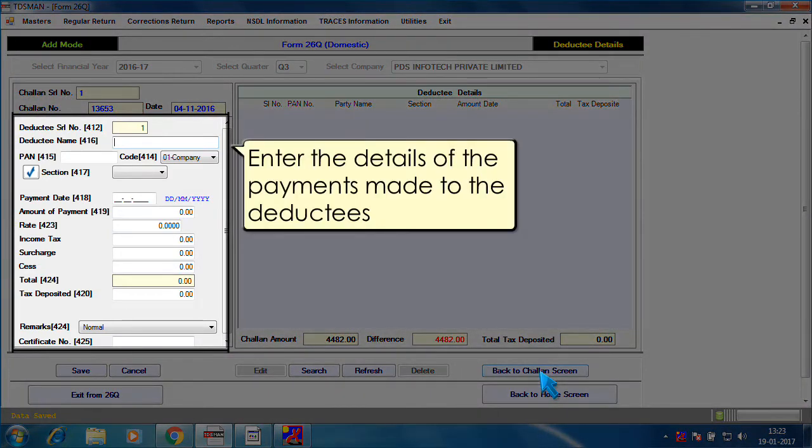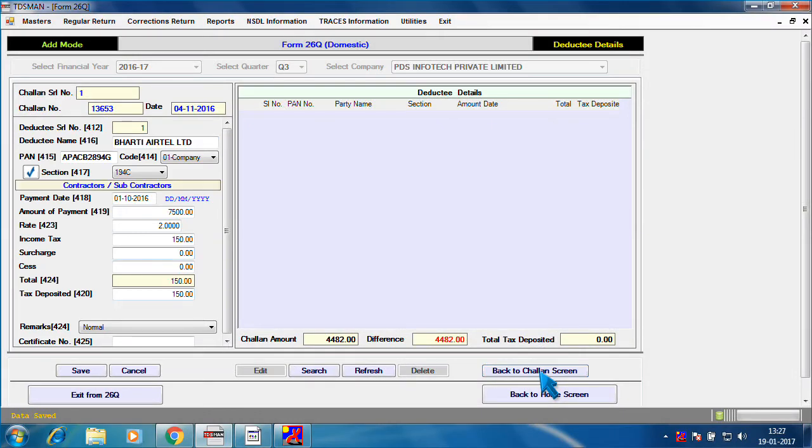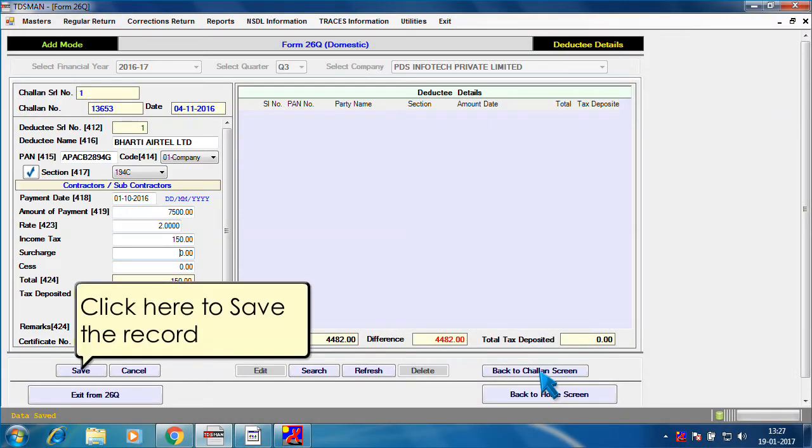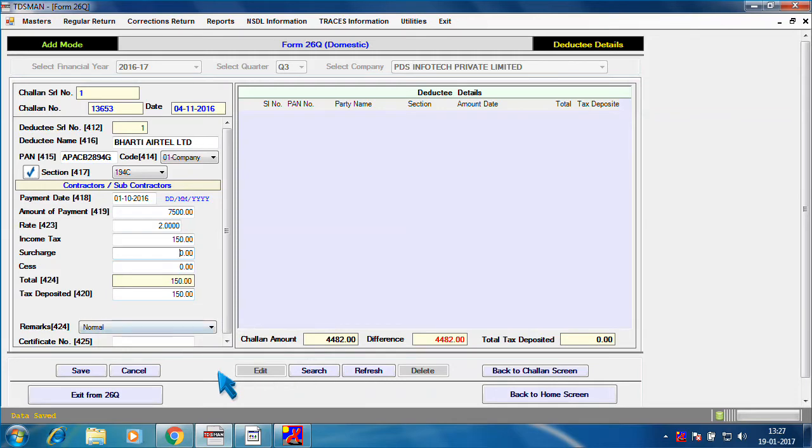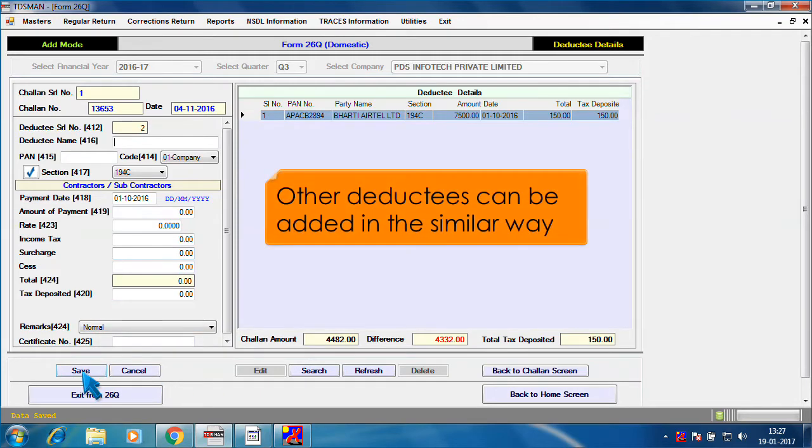Enter the details of the payments made to the Deductees. Click here to save the record. Other Deductees can be added in the similar way.